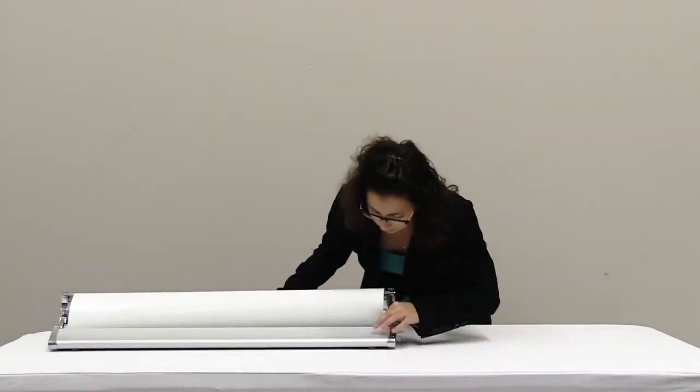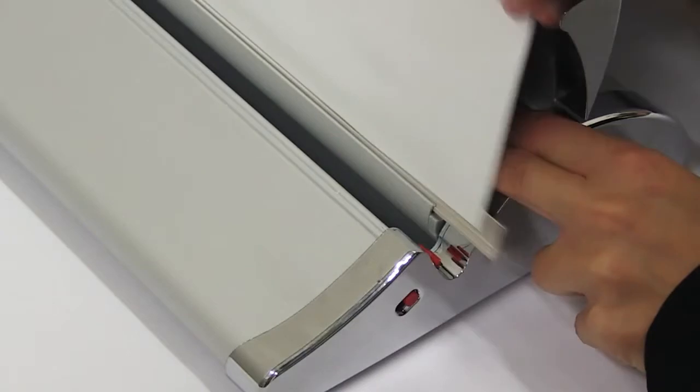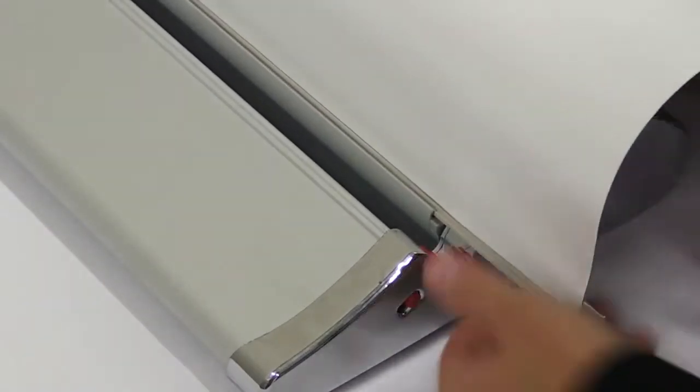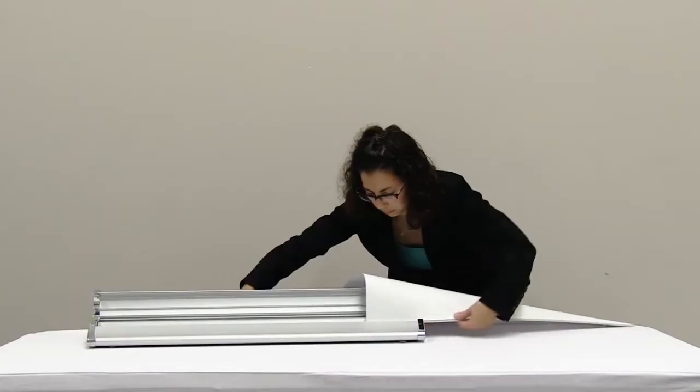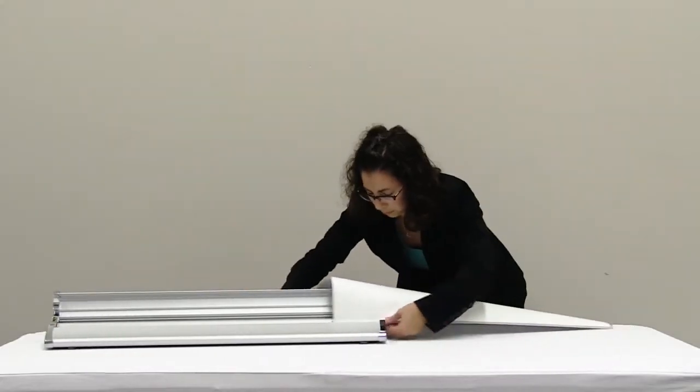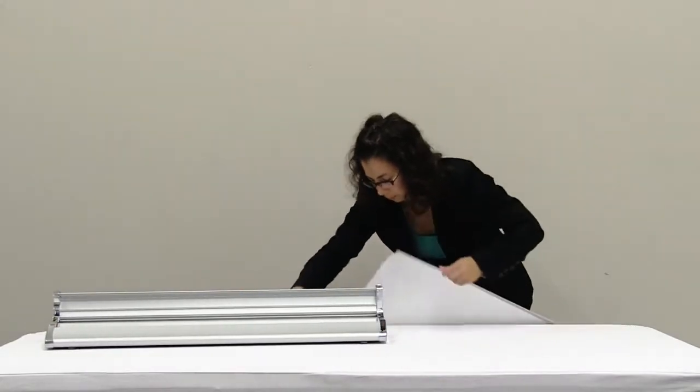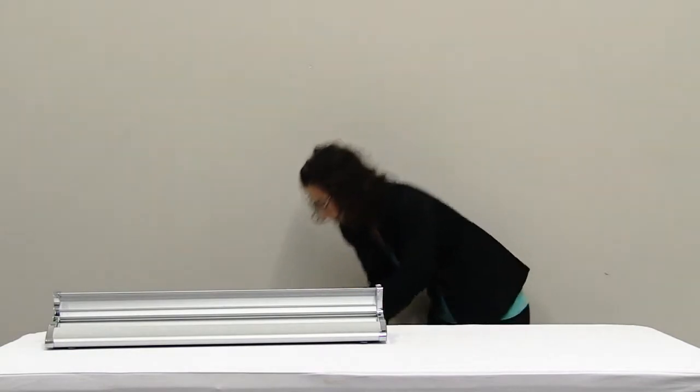Slowly slide out the banner strip located on the bottom of the graphic from the retractor roller. Once banner is removed, set to the side.